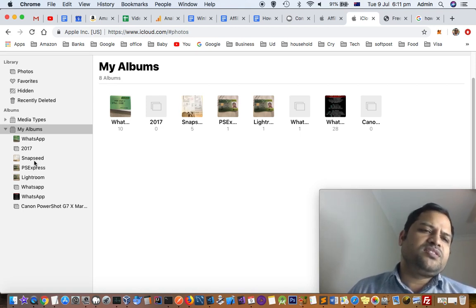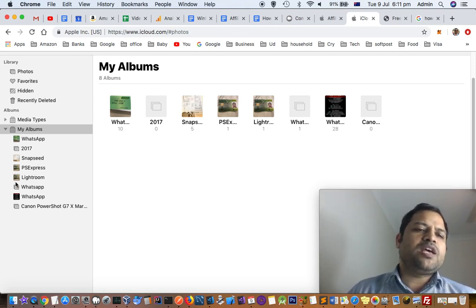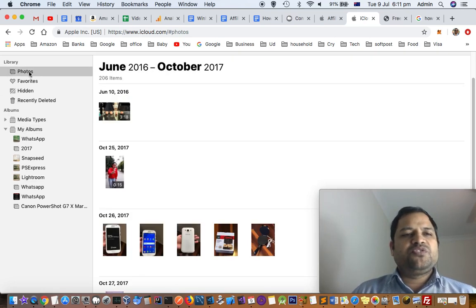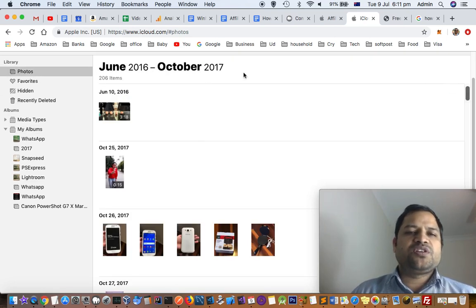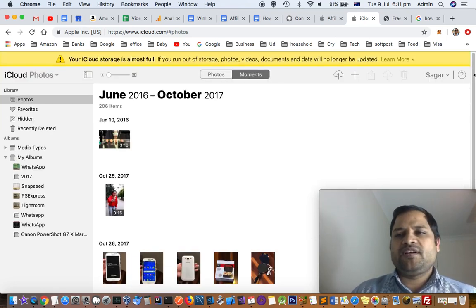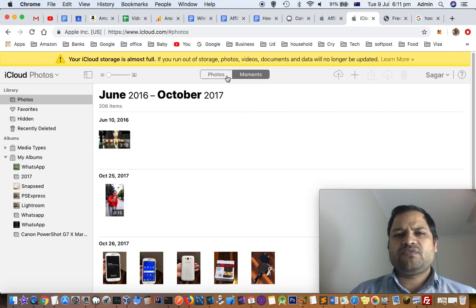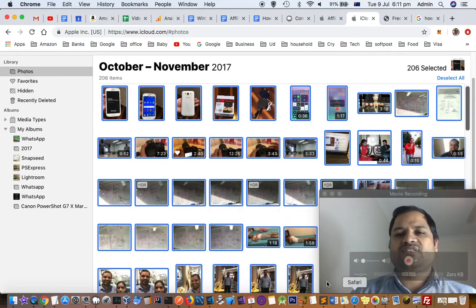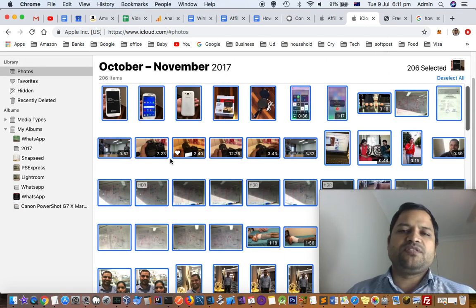All the files that are being used by those applications will be stored over there. But if you go to photos, it will show all the files from all the applications. You can just download it from here.